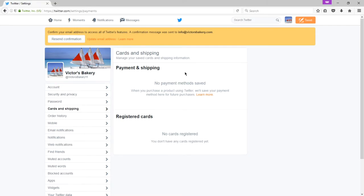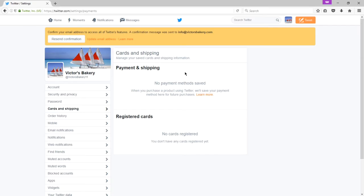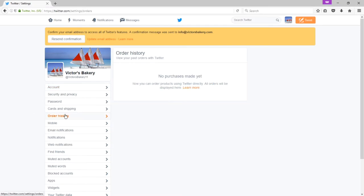Twitter is slowly rolling out the ability to purchase content directly from a tweet. The big companies may have that, like Amazon and Sears and such, but us little guys, probably we don't have that yet. But this is where you can manage a credit card, so you can easily buy something via a tweet. And if you've ordered stuff previously, it'll show up under order history.